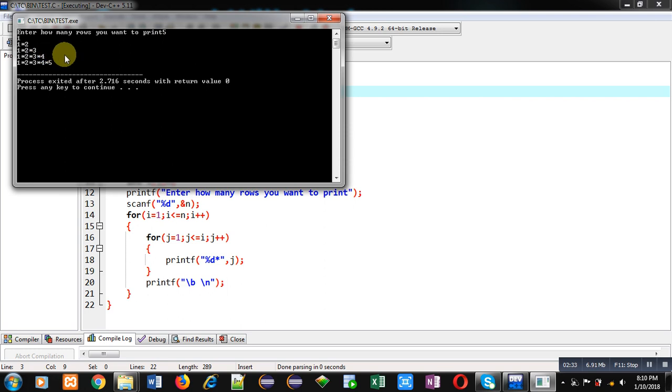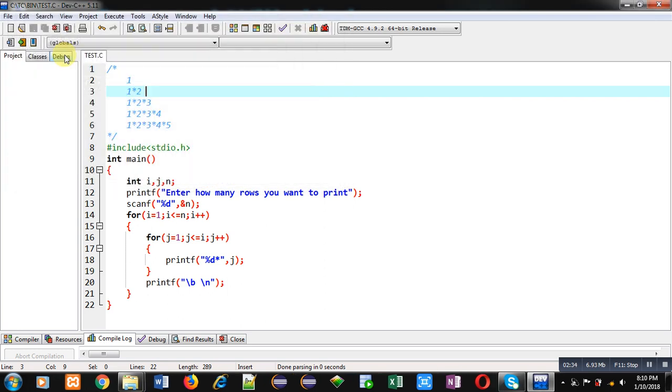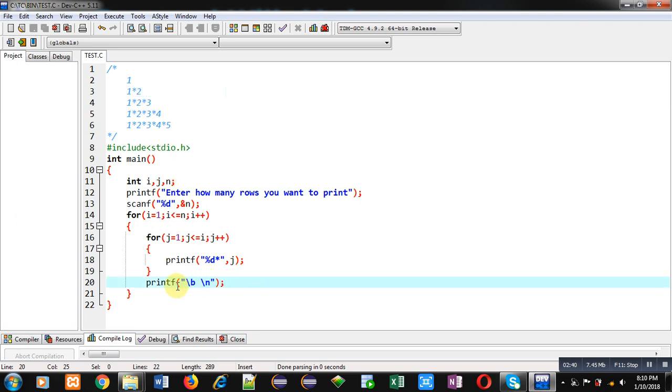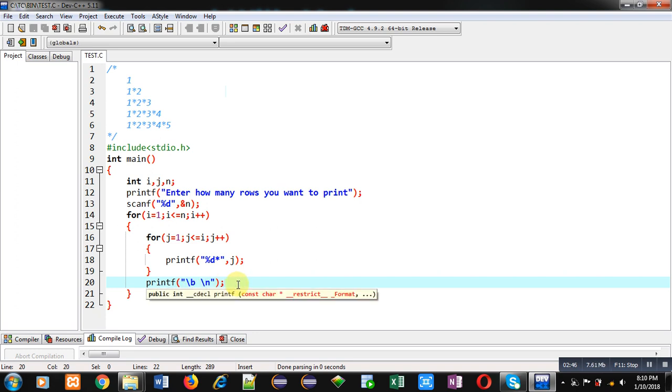So this way you can remove the end asterisk from each row. I have just modified this printf statement by applying backslash b for backspace and then space sign. So I hope you have understood the concept well.